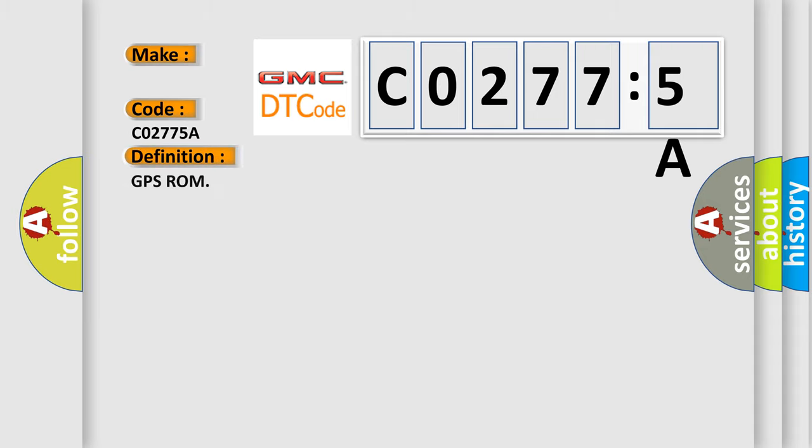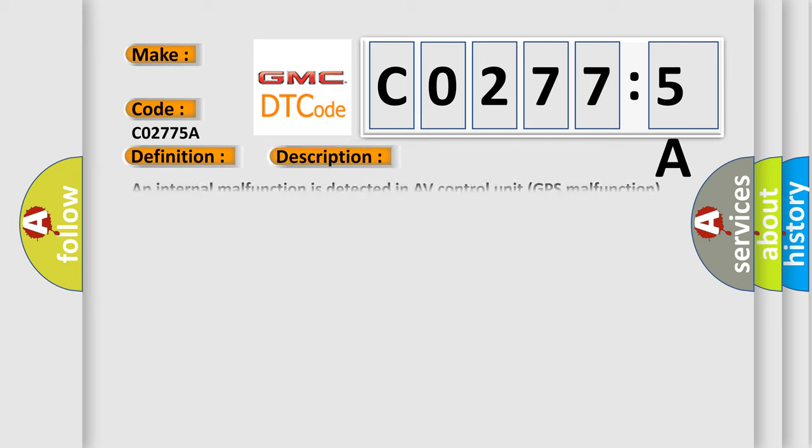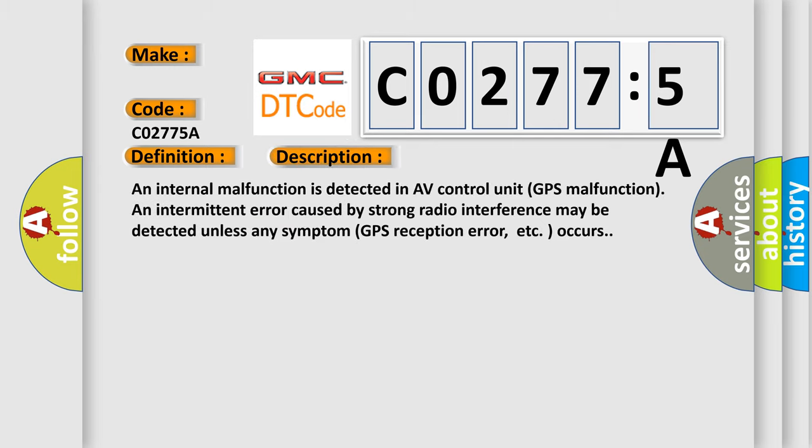The basic definition is GPS ROM. And now this is a short description of this DTC code: An internal malfunction is detected in AV control unit, GPS malfunction and intermittent error caused by strong radio interference may be detected unless any symptom GPS reception error, etc. occurs.